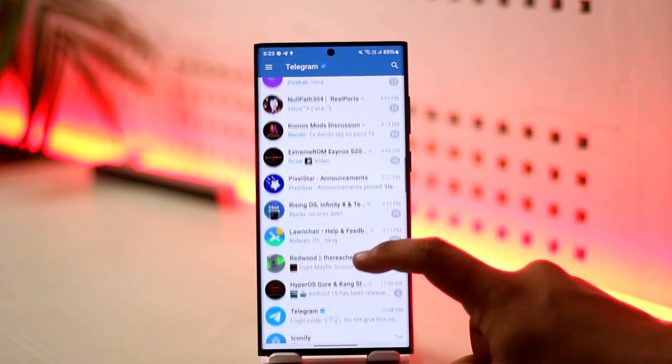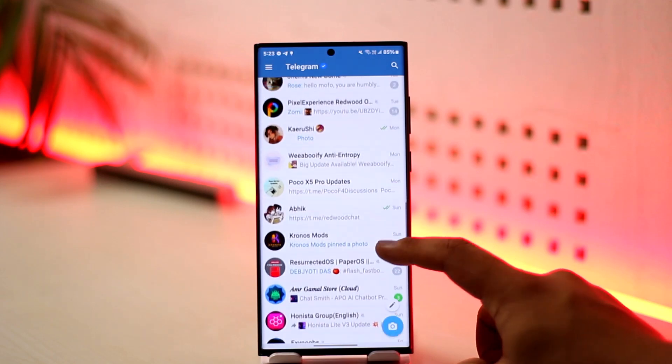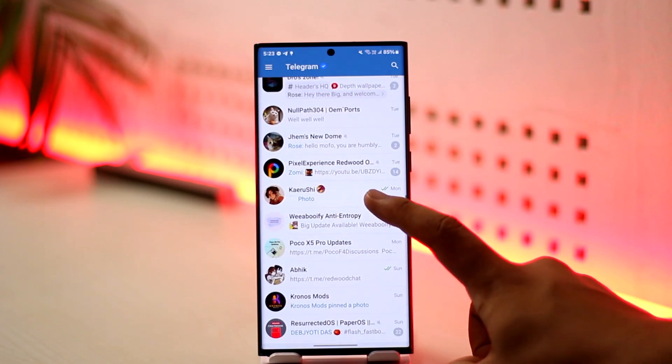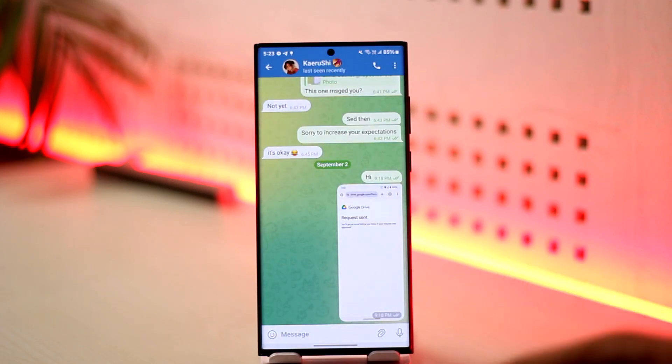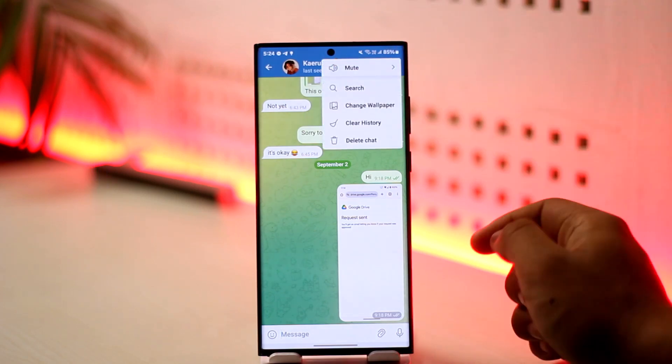Now some social applications do have an option called end-to-end encryption, but in this case with Telegram, it does not have end-to-end encryption just like that. What you can actually do is tap on the three dots option.